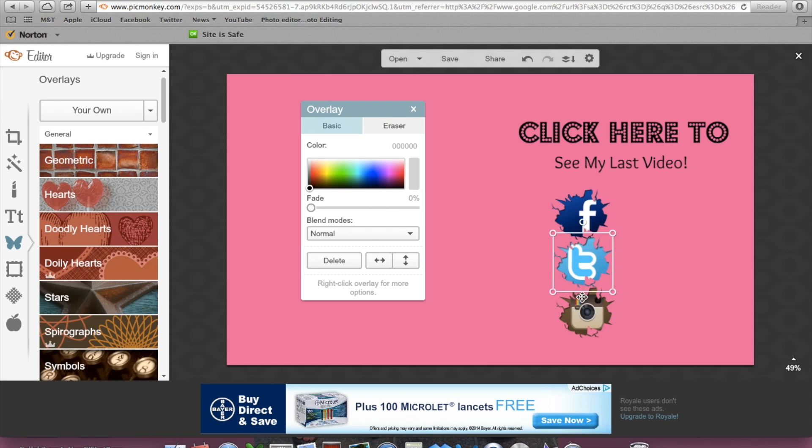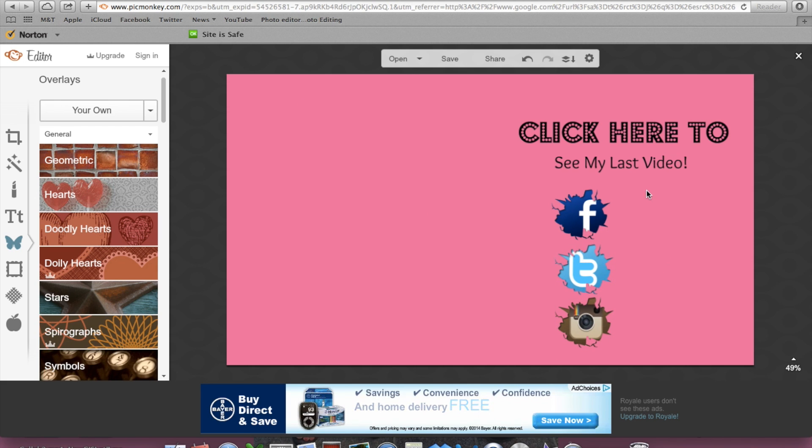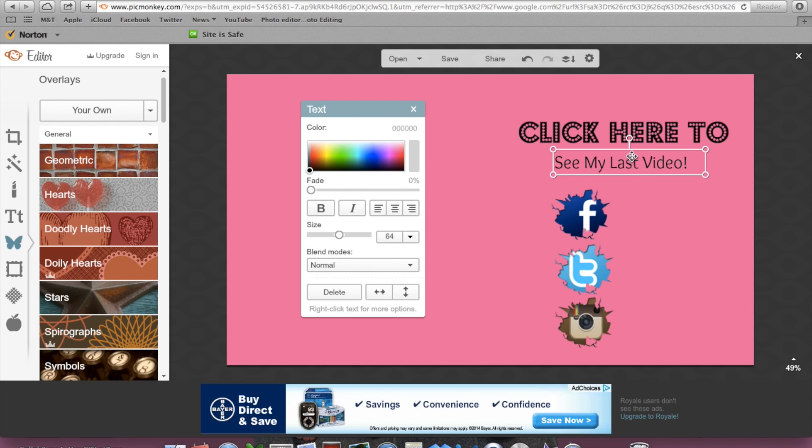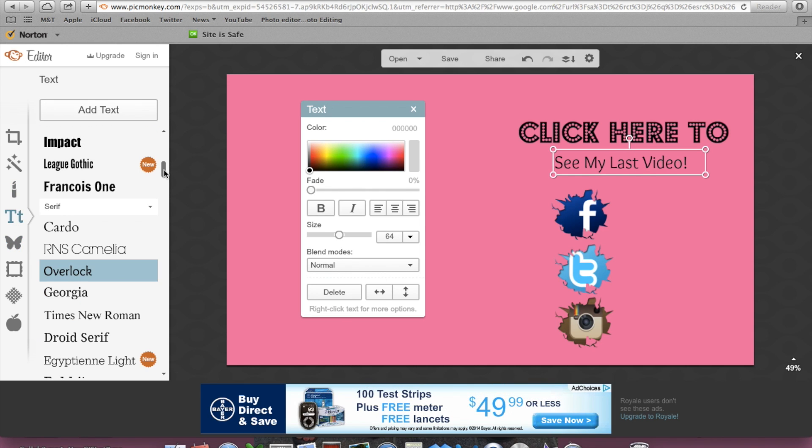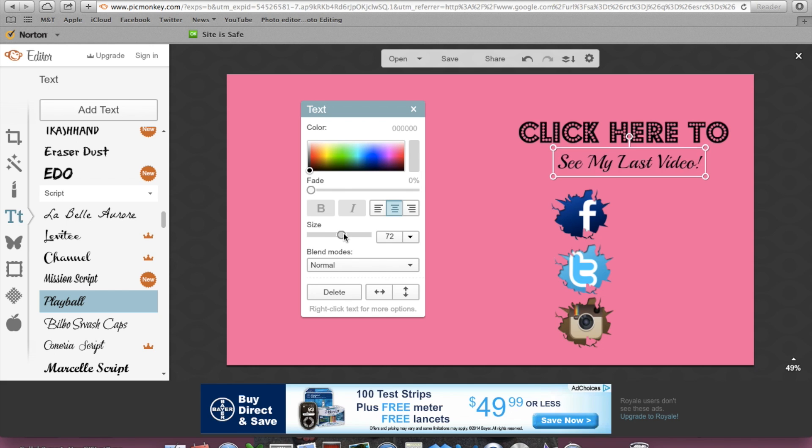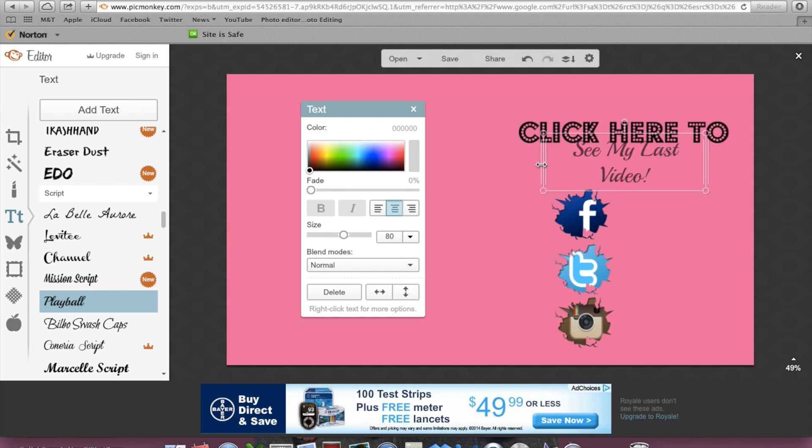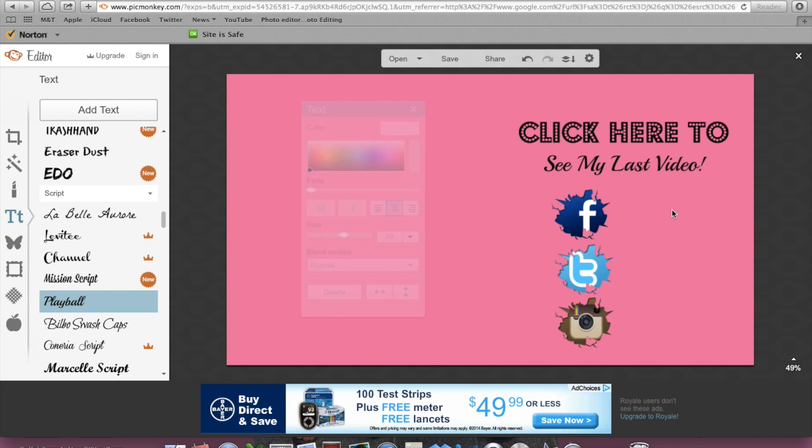I want to make this text different actually. I'm going to choose that one and make it just a tad bit bigger but all in one line. Yeah, I like that.